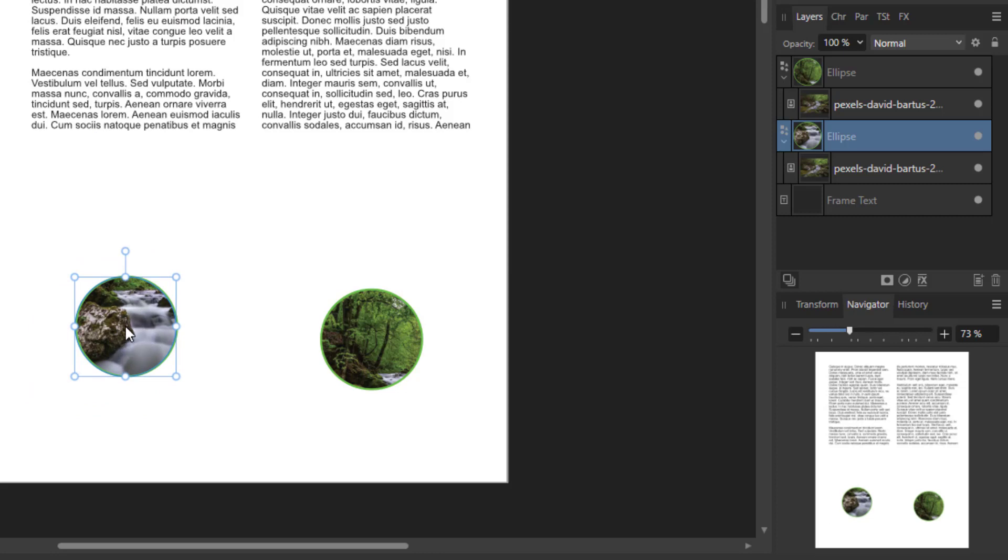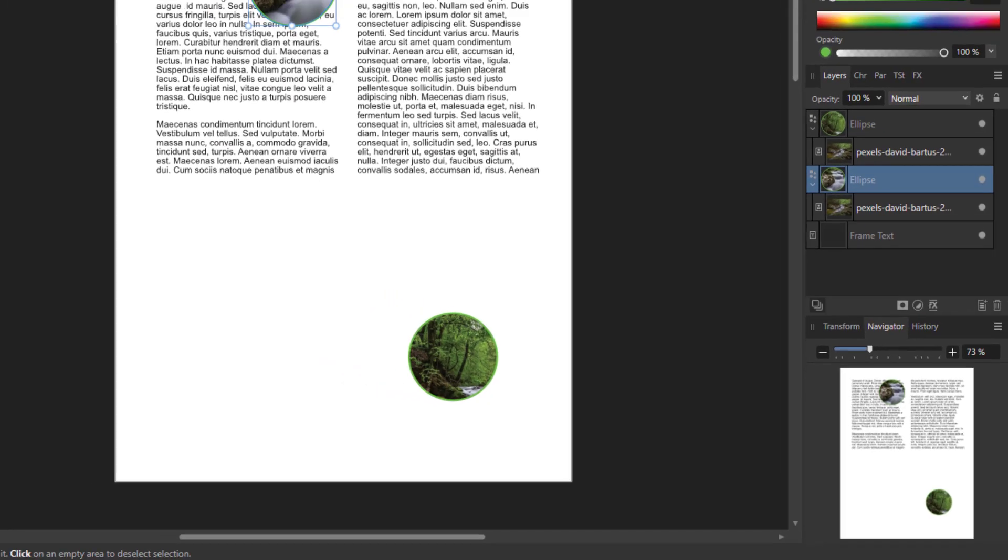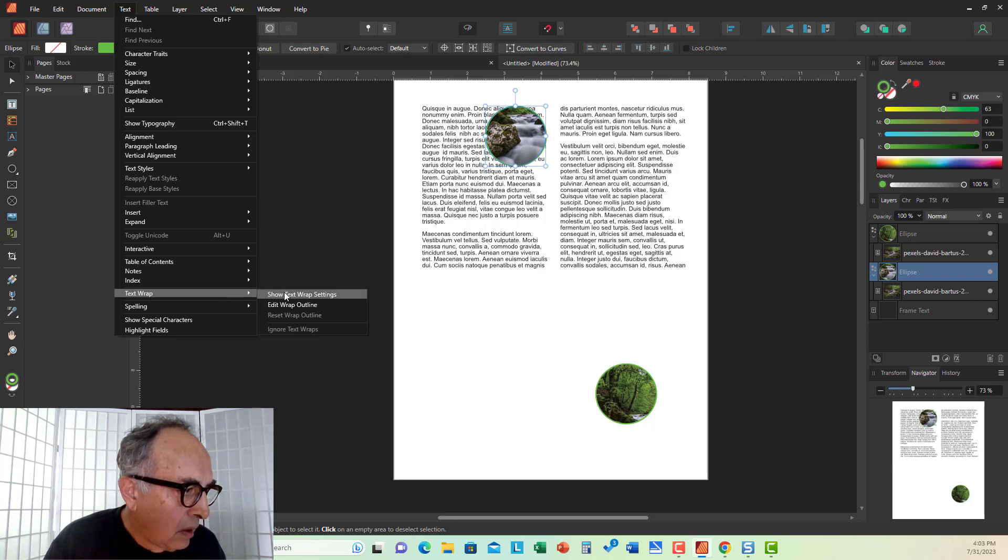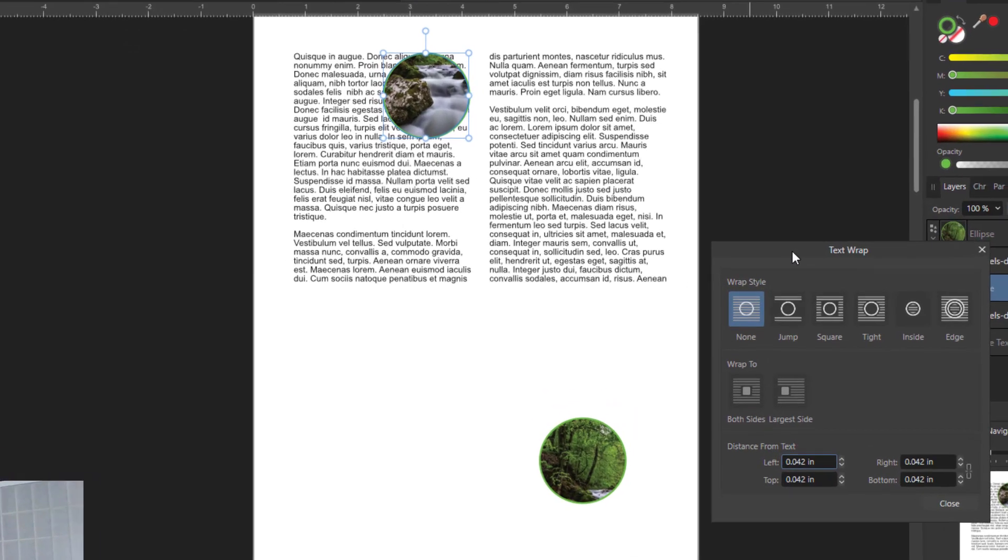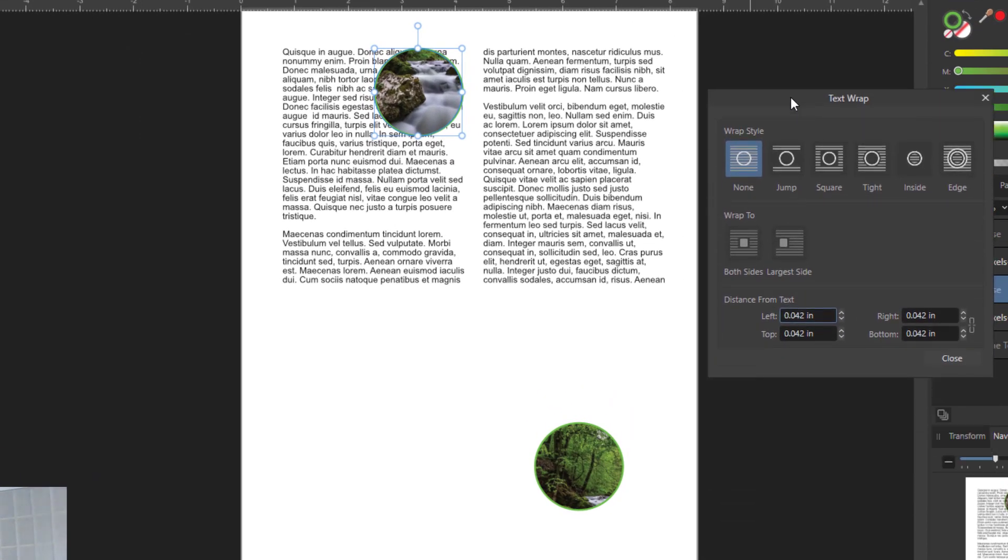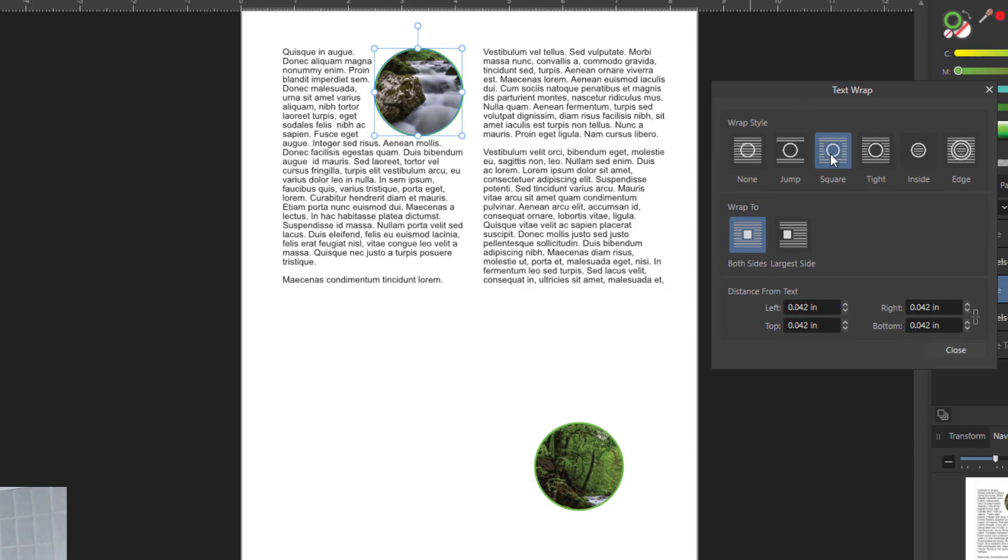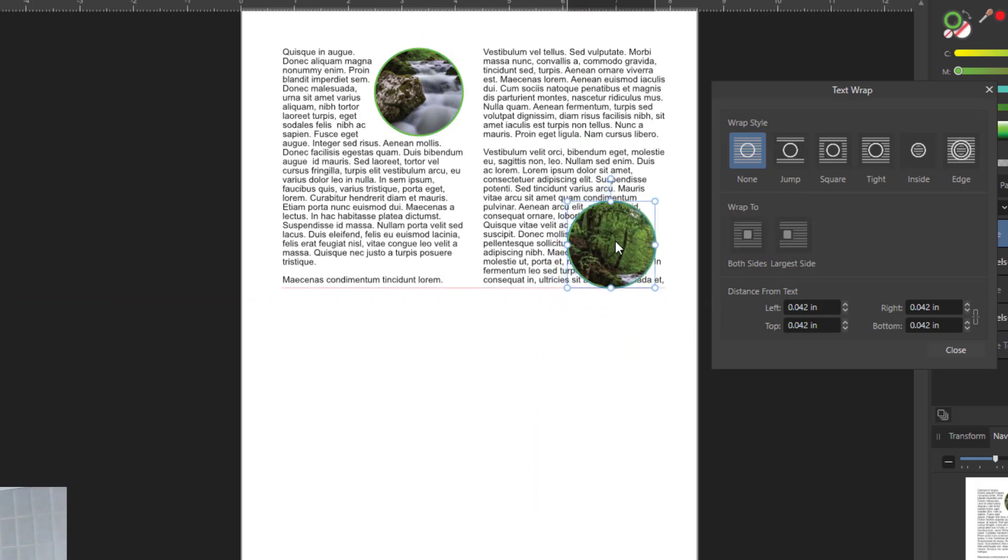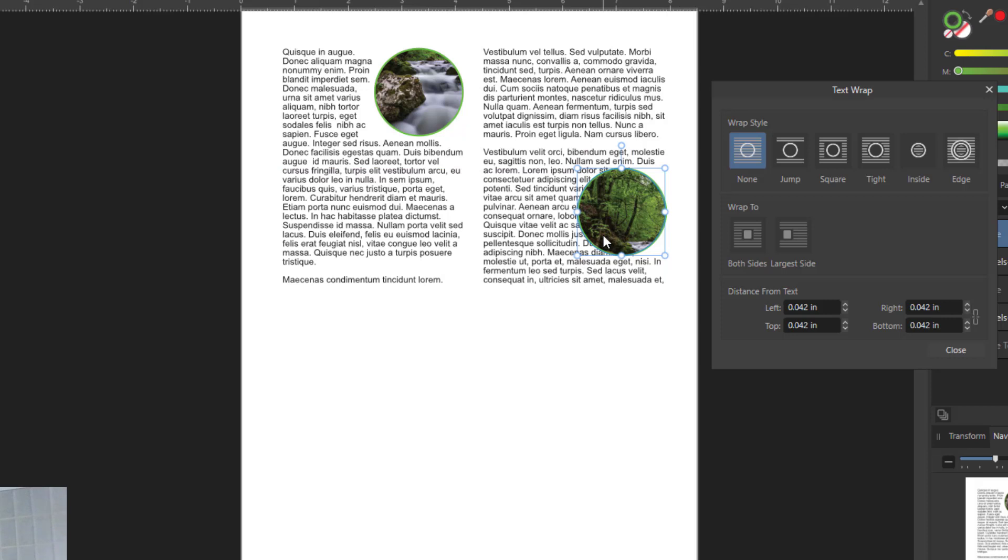So, what I further want to do is to place them on the text I created. And I go to text, text wrap, and show text wrap settings here. And I click square for this kind of wrapping effect. I do the same to the other one.